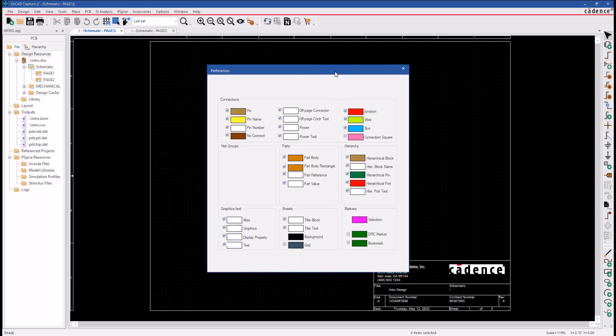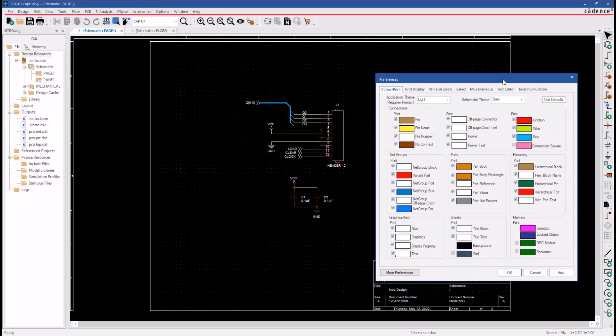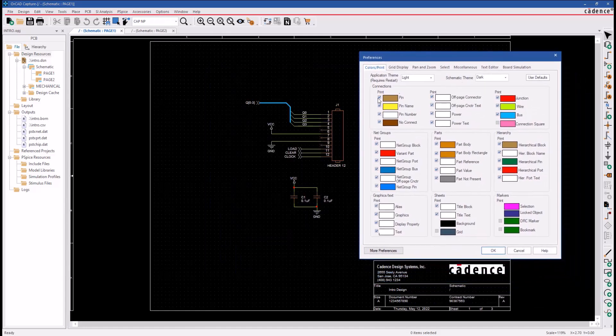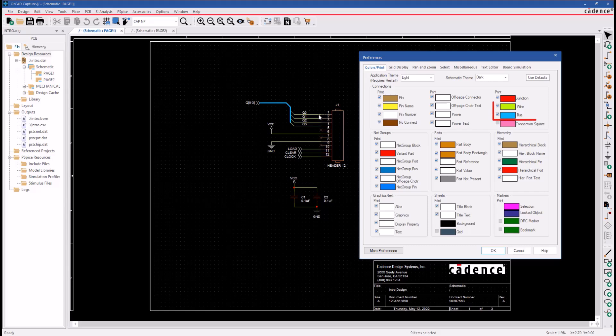In the color preference menu, you can change the color of all the objects like wire, bus, part body, and many more. Let's go ahead and change the wire style, width, and color.